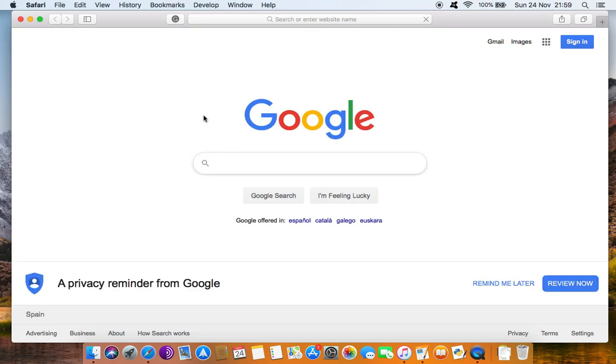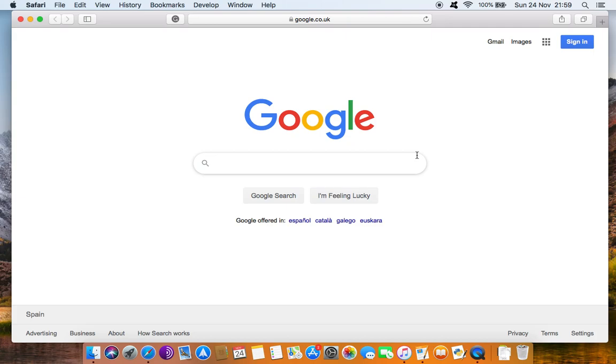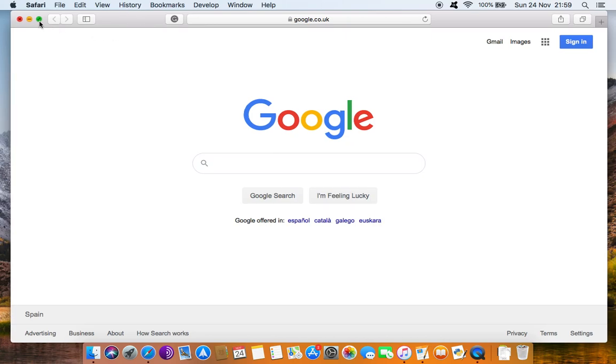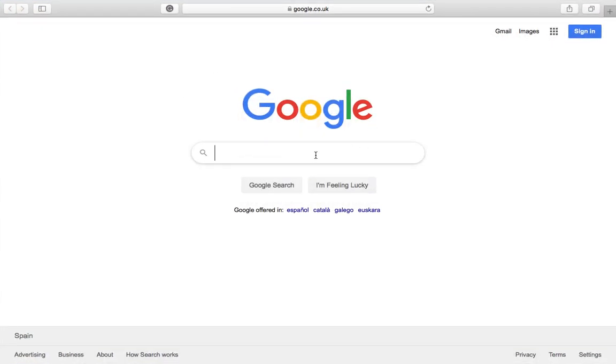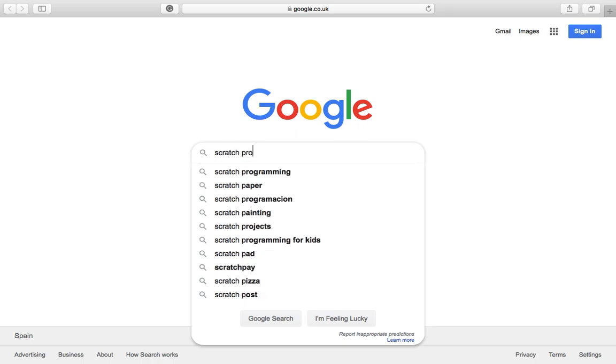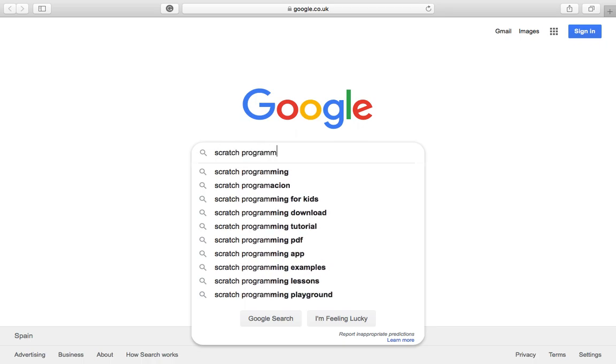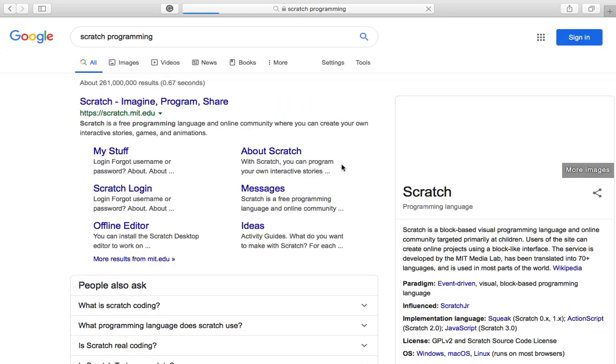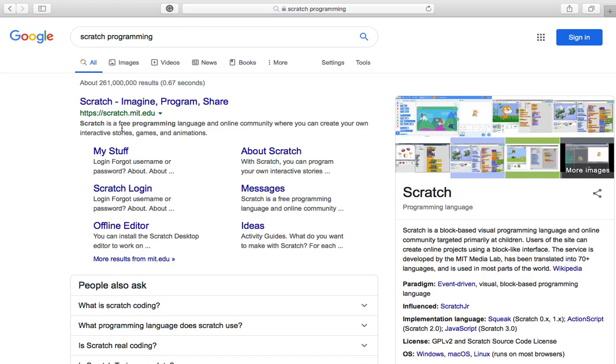Now the first thing you need to do is open up your web browser. We will probably open up Google Chrome, or if you're on a MacBook you can open up Safari. In Google you need to type in Scratch Programming and you'll get the website.